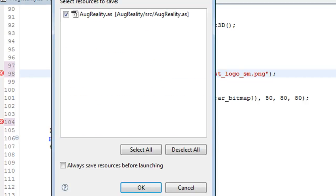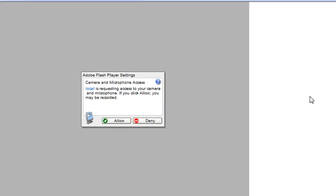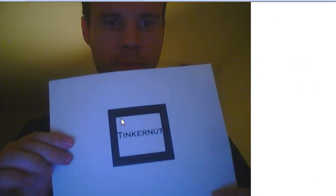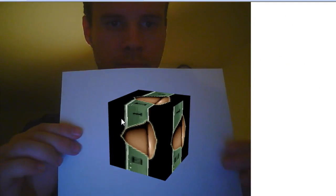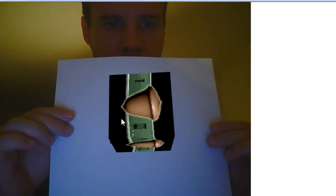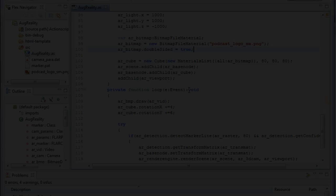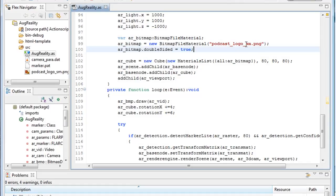So now if I test it out and click allow, it should show the cube, which it does with my logo on it. And you can change the picture to anything you want just by changing that value.